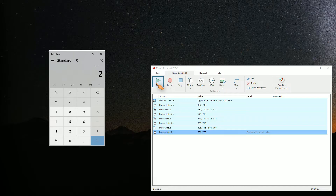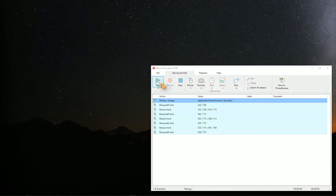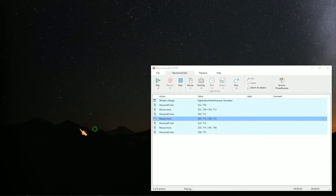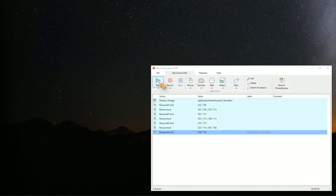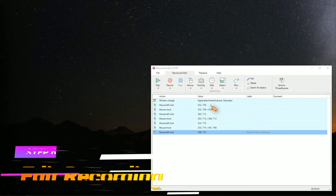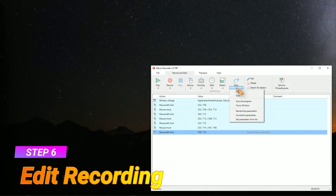But what happens if we close the calculator window? As expected, the automation will fail as the window is missing. So how can we fix that? We need to start the calculator first, of course.